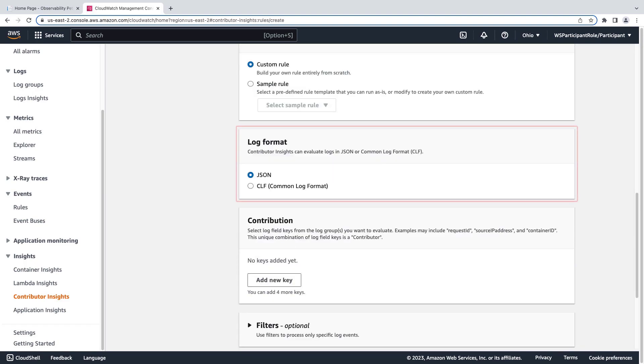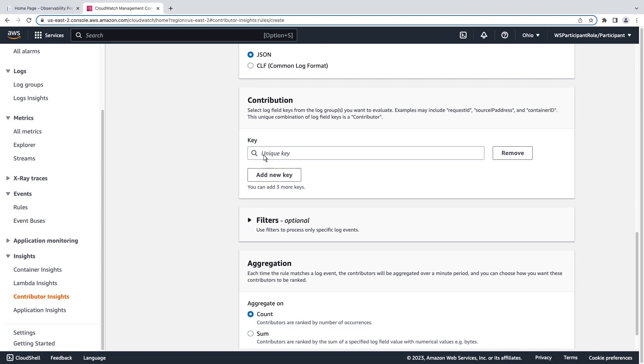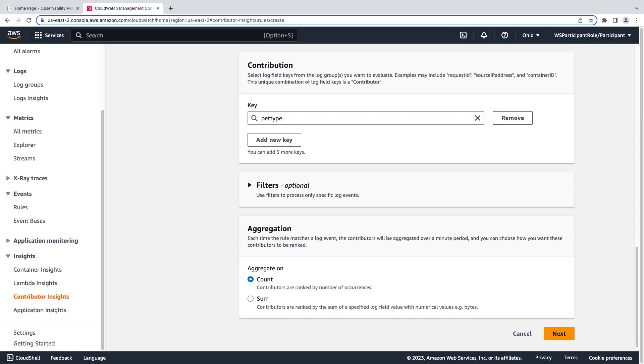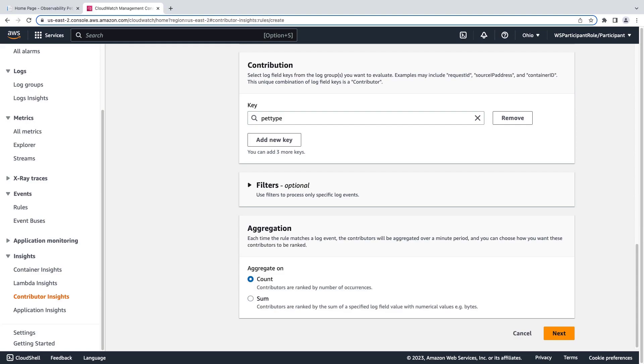We'll leave the log format set to JSON. In the contribution section, we can add up to four log field keys that we want to report on from the log group we selected. The report will display the top end values for this contribution type. We can add filters to narrow the scope of the results using conditional statements. For this example, we'll leave this section blank.